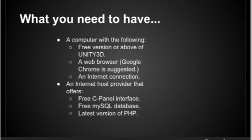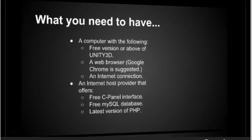Provided you have an account to a remote server, you have a host provider. You can get one that my company set up specifically for these tutorials at Unity3DSchools.com.